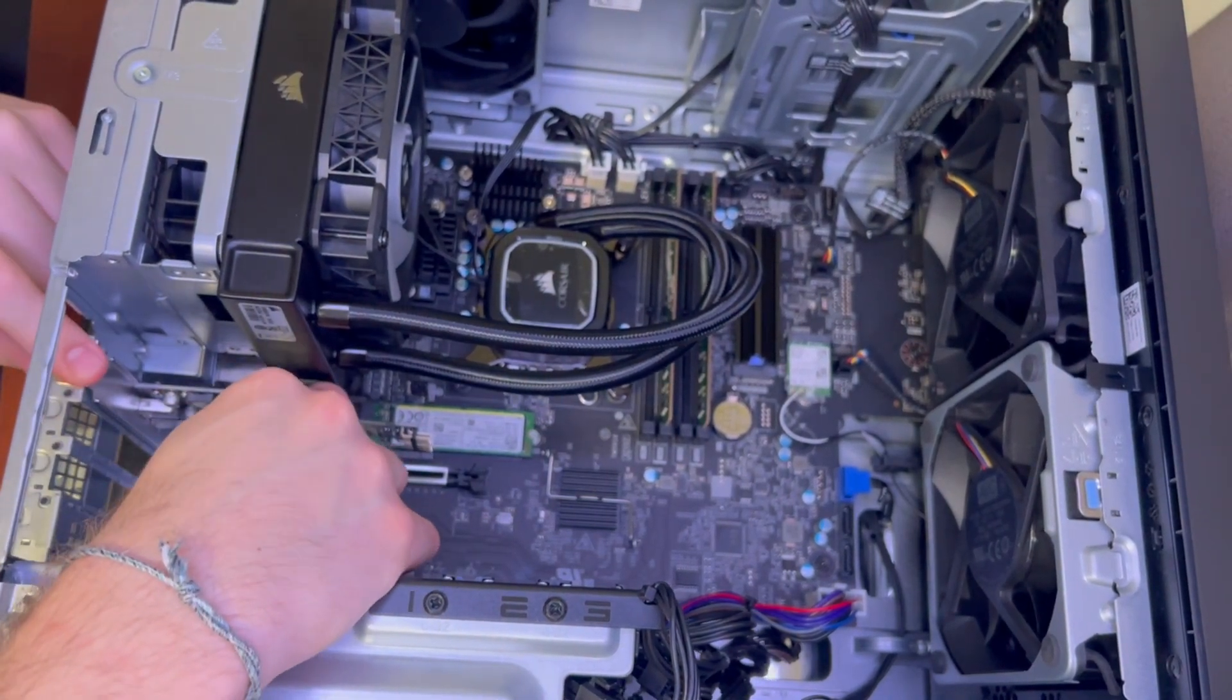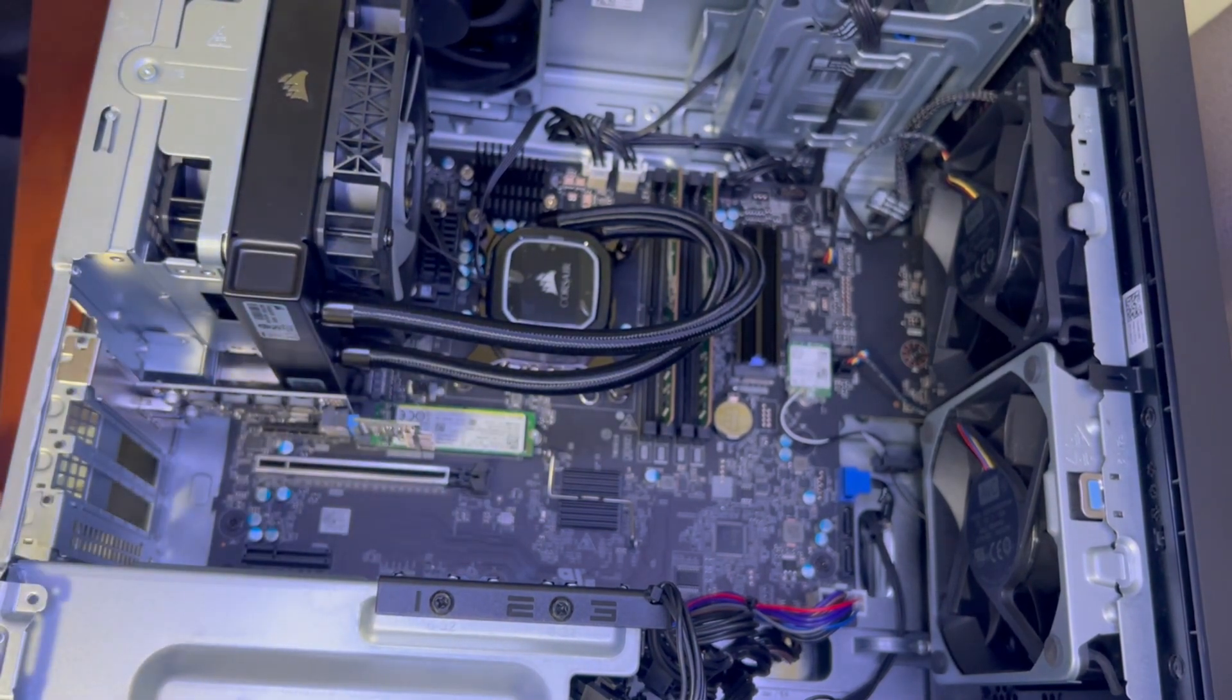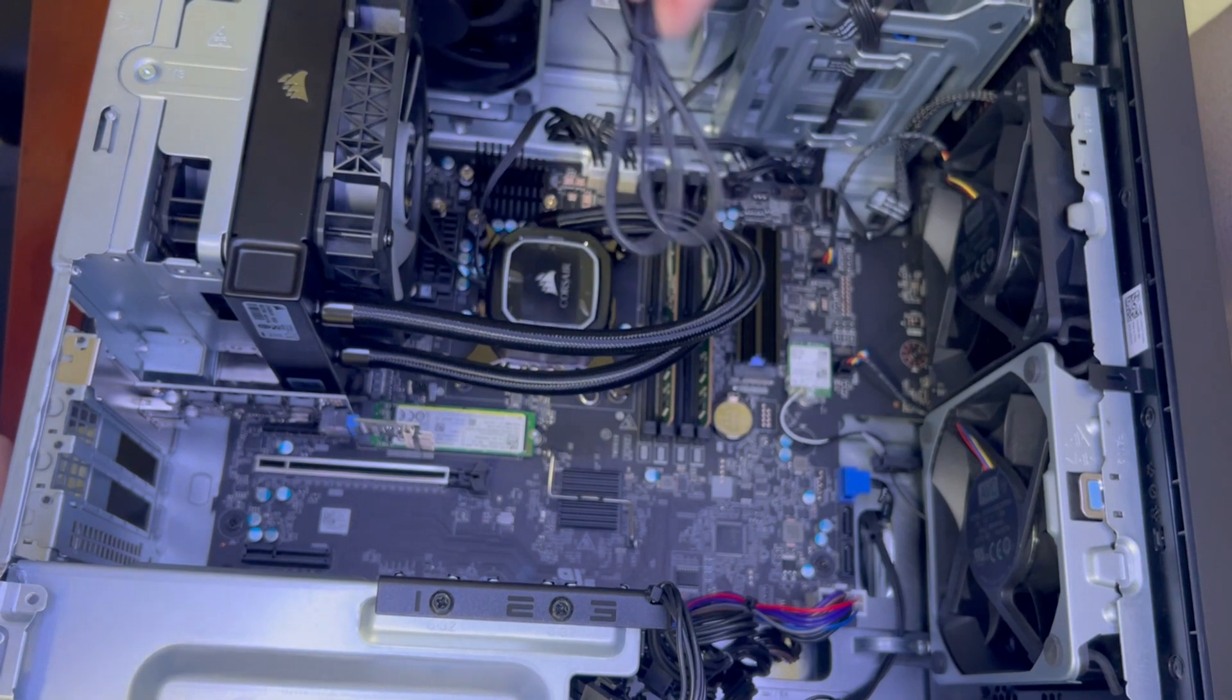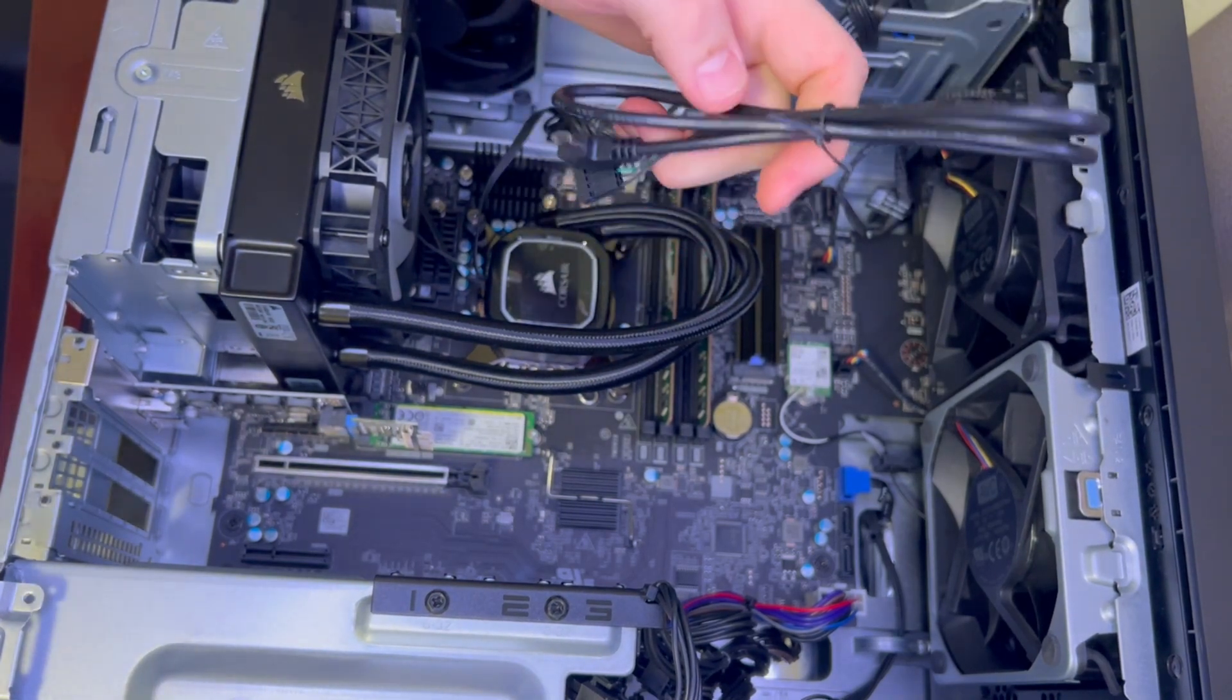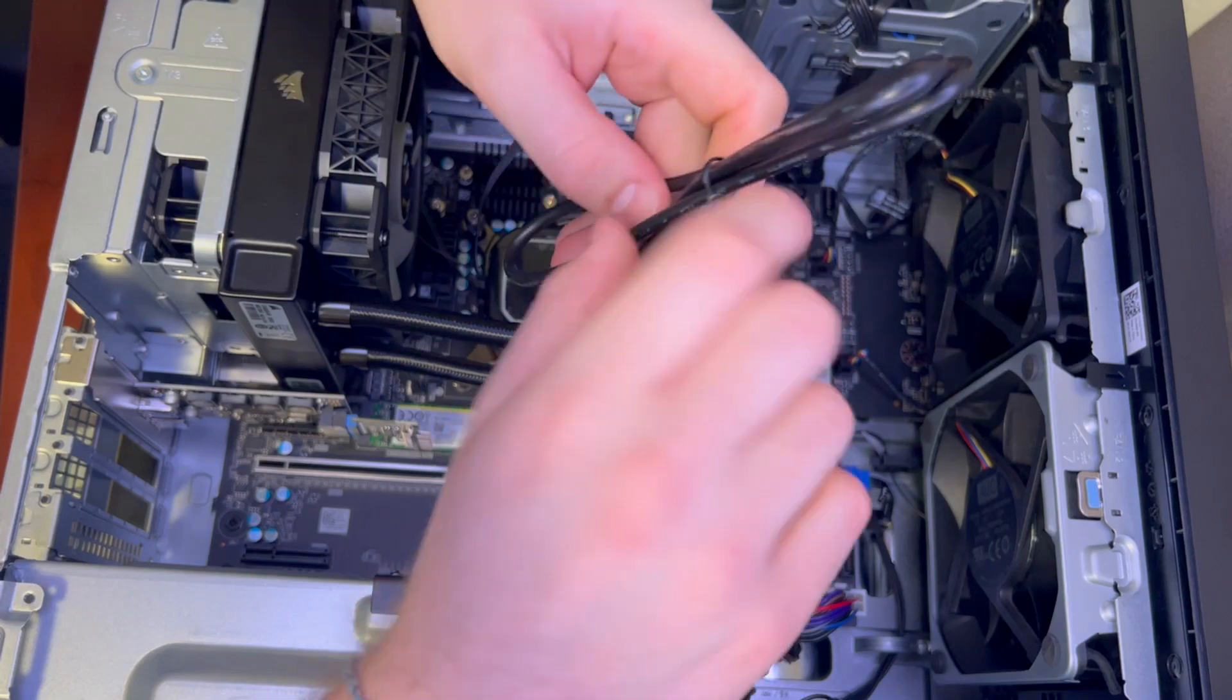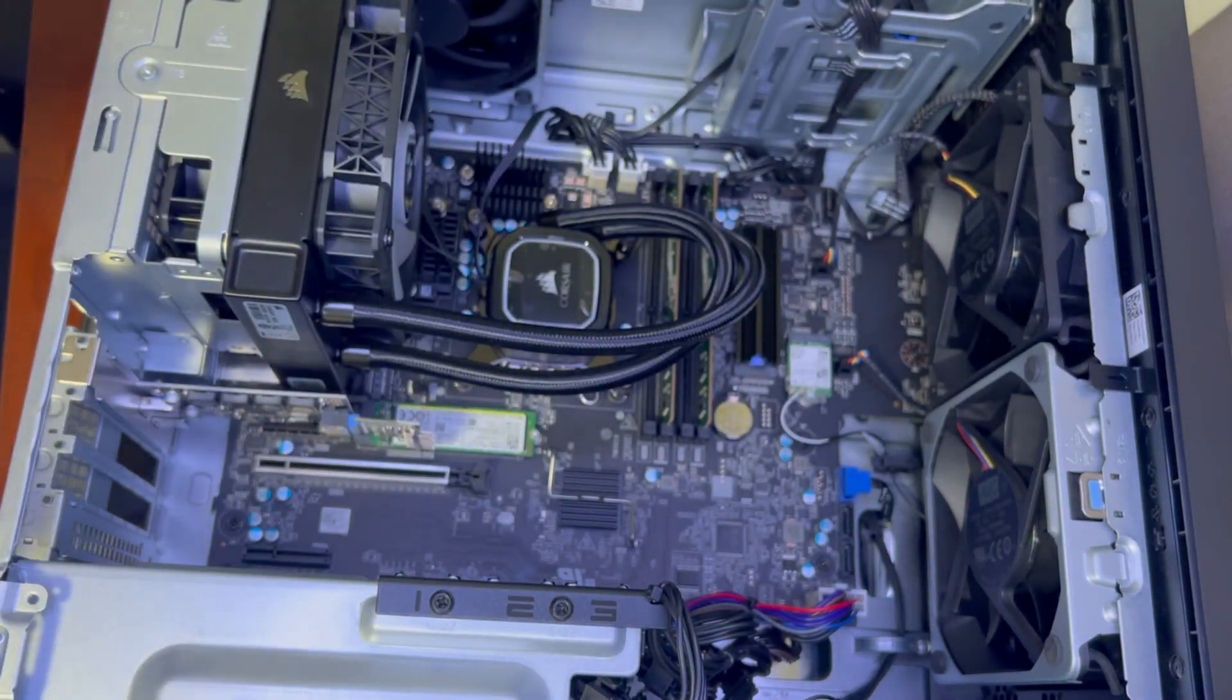Make sure that's well seated and now we can finally hook up our CPU pump with the original cord that came with it now that we actually have a USB header to use. So now we should be able to control fan and pump speed for our cooler.